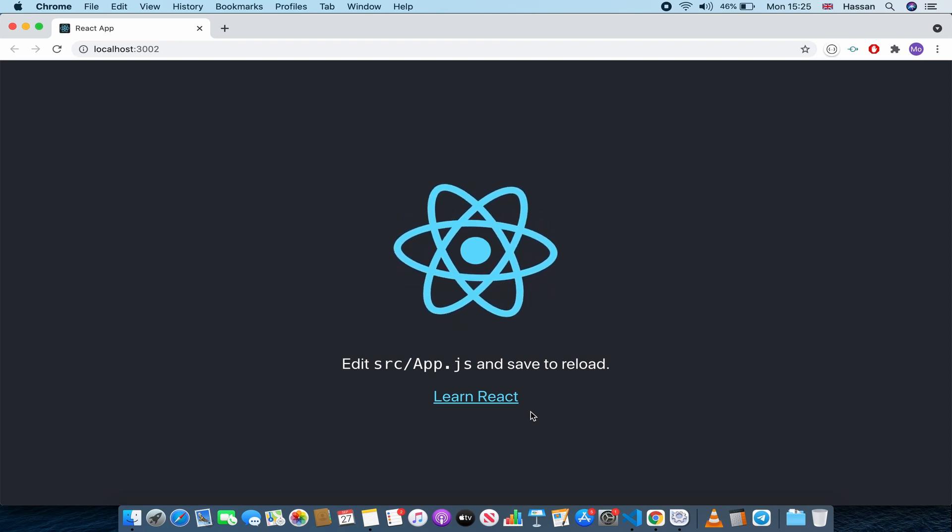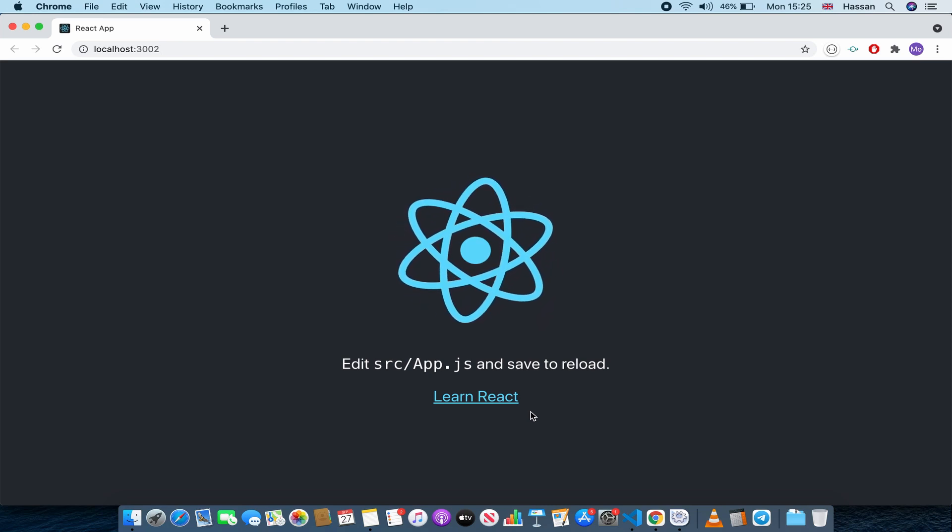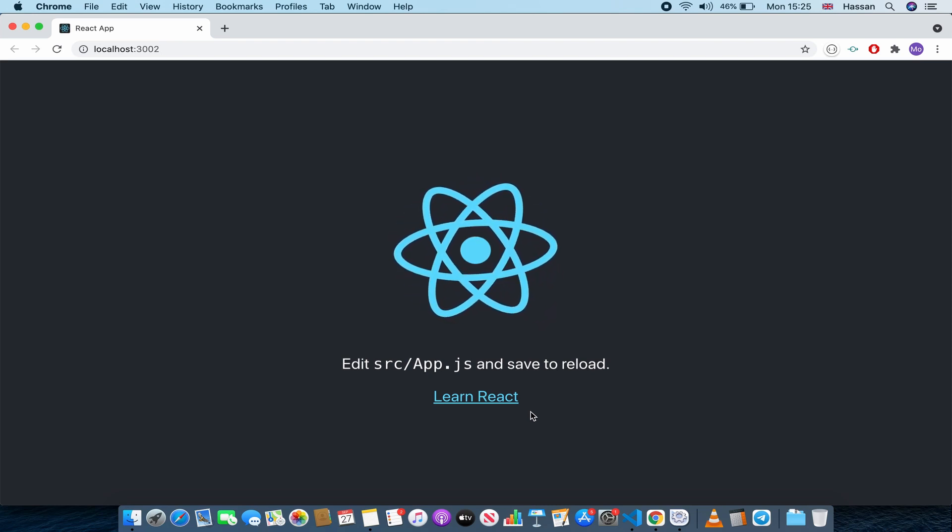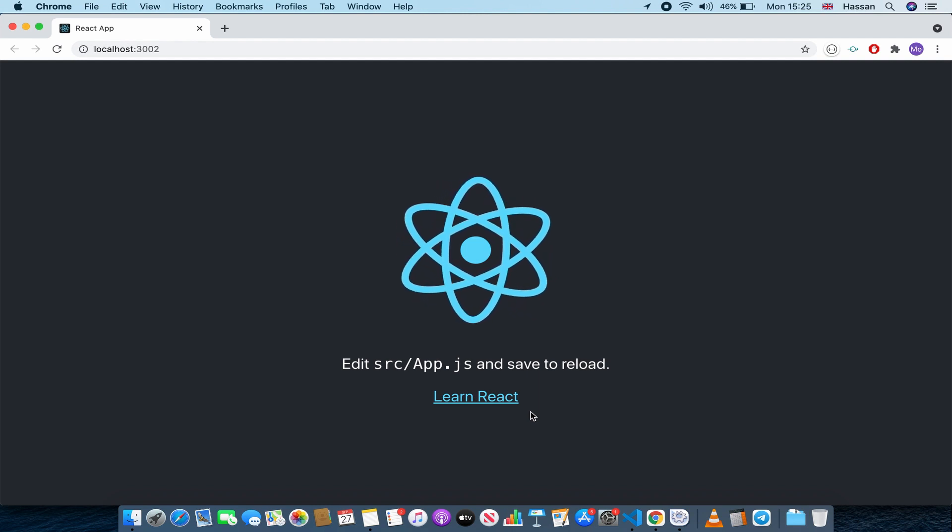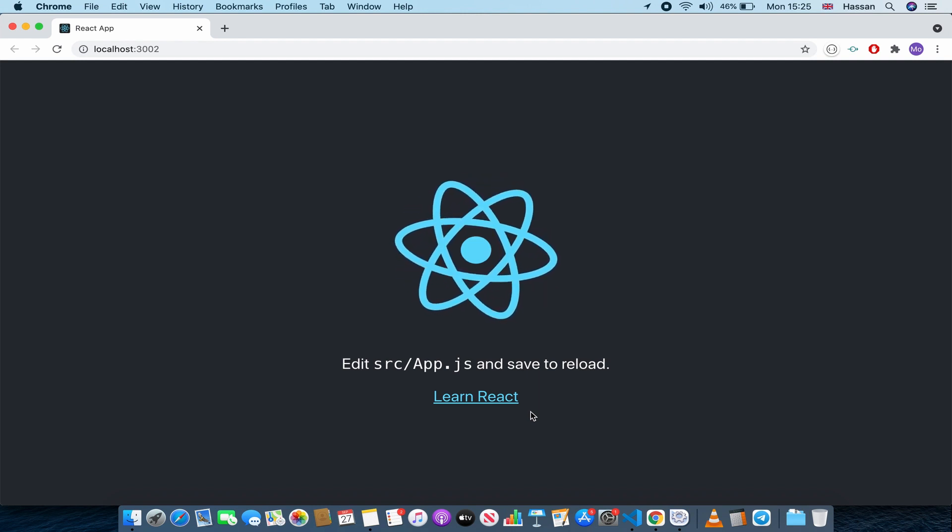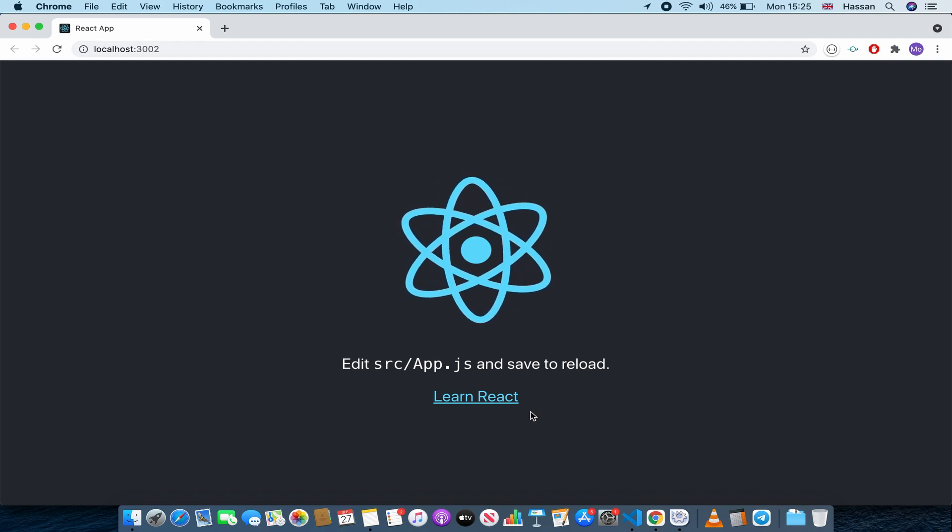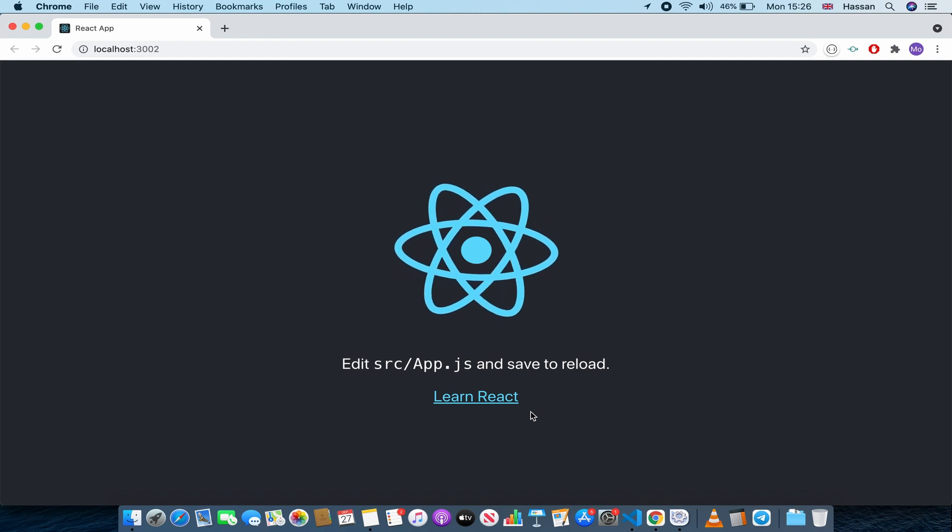Hello guys and welcome to this video. In this video I will be teaching you how to import images in your React.js app. It's a really simple thing to do but a lot of people do it wrong, so I'm going to be teaching you the right way to do it.